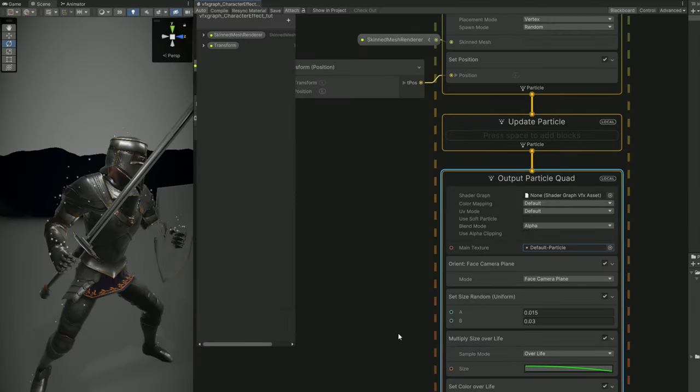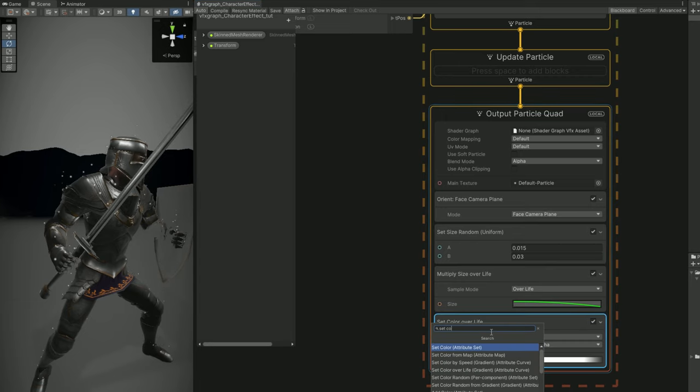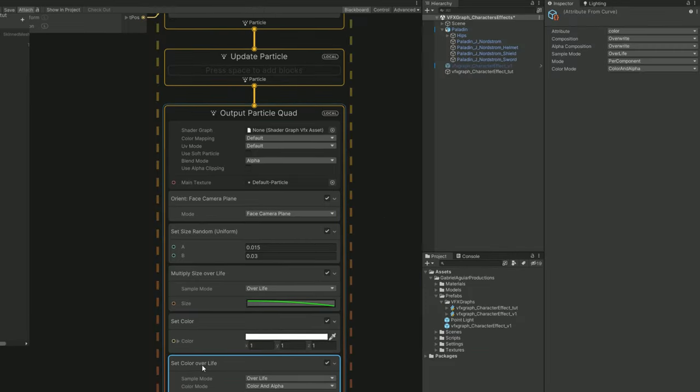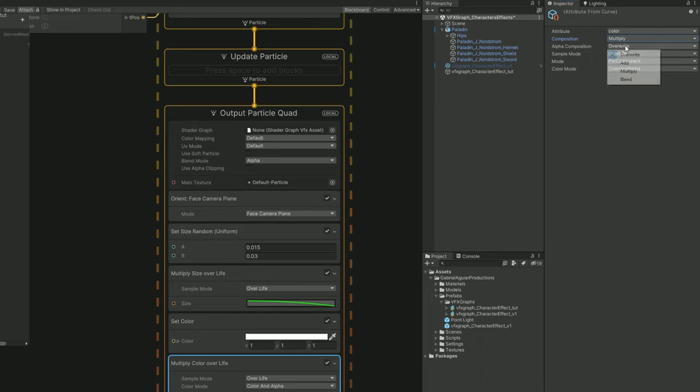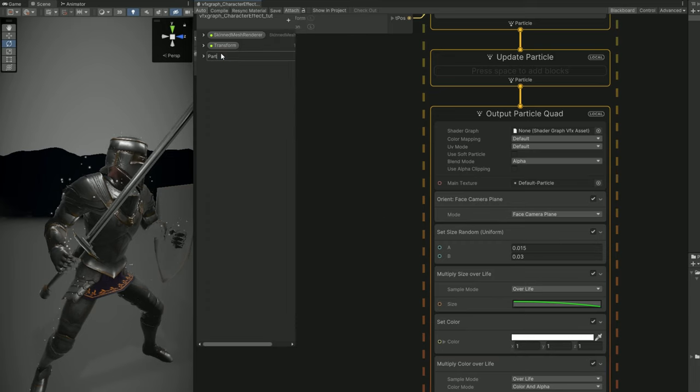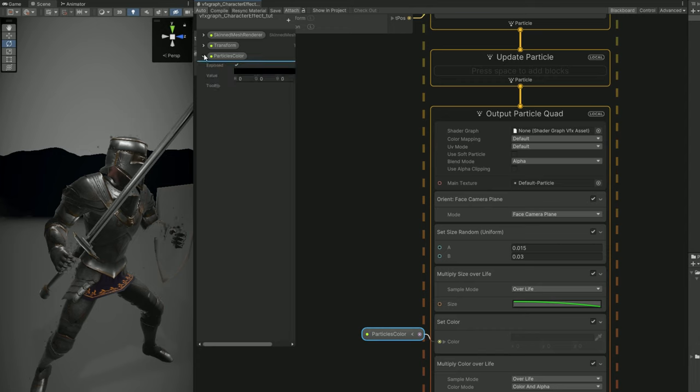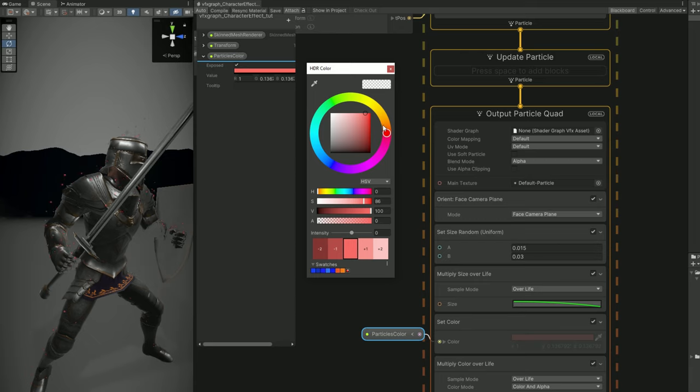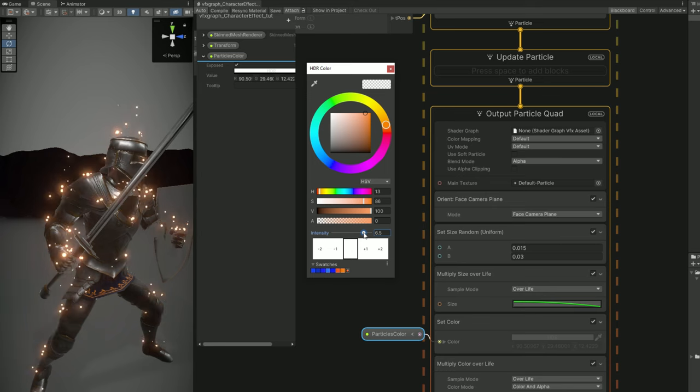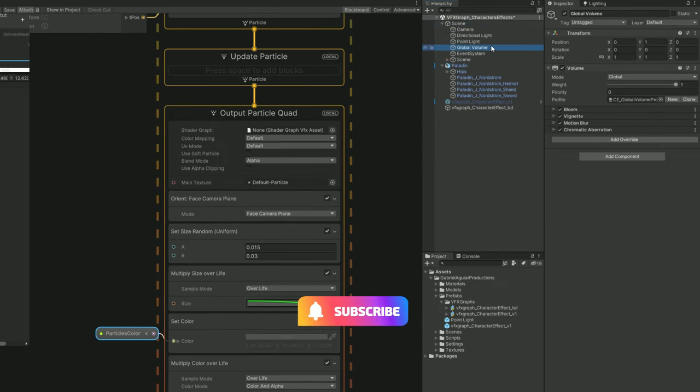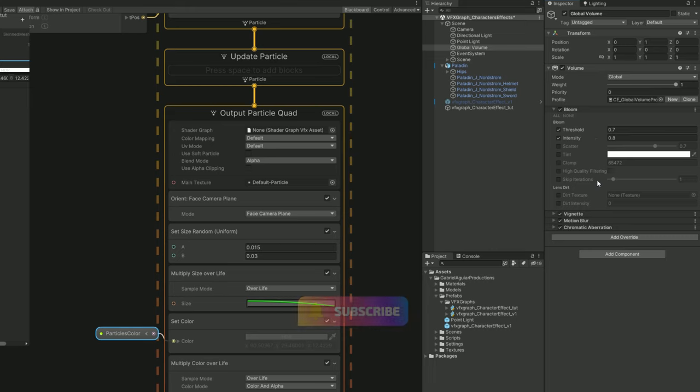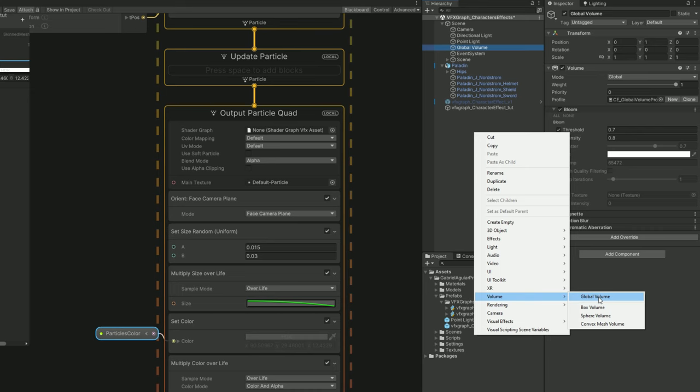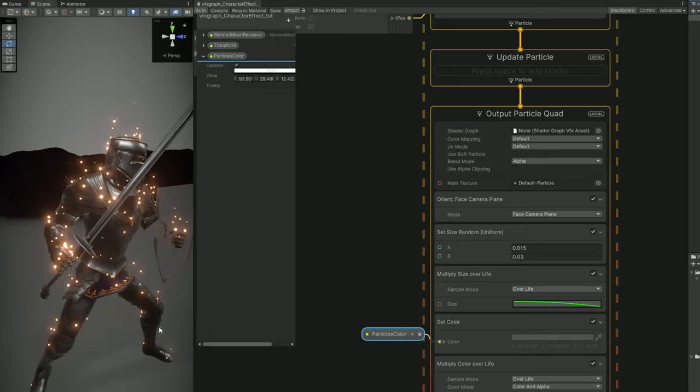We can switch the texture for example with the default particle that comes with Unity. Let's add some color to this. We can use a set color. But we need to say that the set color over life, the composition is multiply as well as the alpha composition. The color is something useful to control in the inspector. So let's create a color property for the particles color connected to the set color and then we can select an orange for example and increase the intensity and we get these really nice bright particles. And they are bright because I have a global volume with a bloom by the way. You can create a global volume with right click in case you are wondering. And the awesome thing with this technique is that we can spawn anything we want.